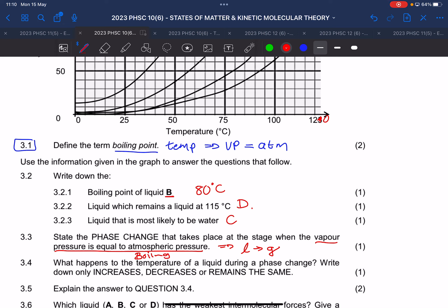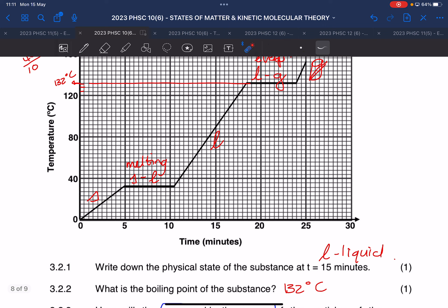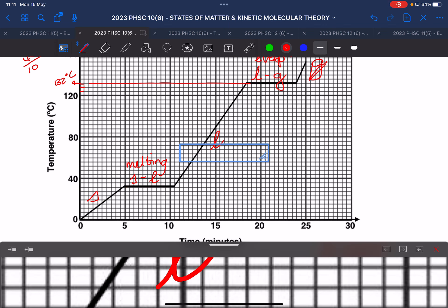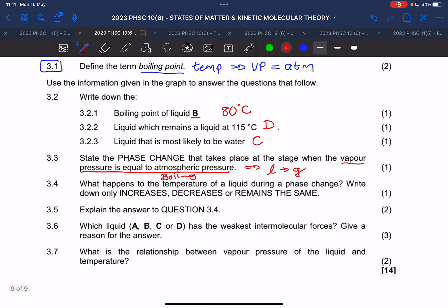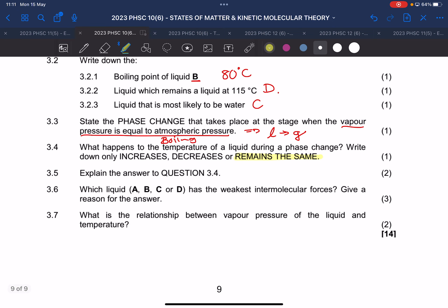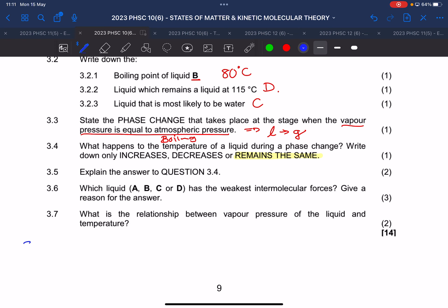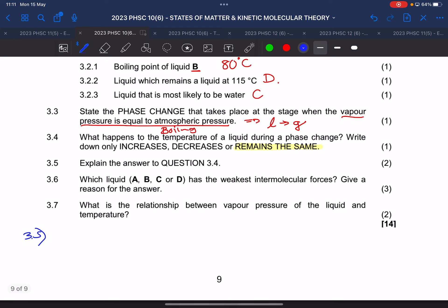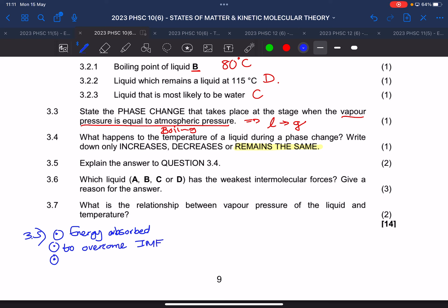What happens to the temperature during a phase change? It remains the same. They ask why — explain for two marks, but I want you to mention three things. What happens during a phase change? The energy is absorbed to overcome the intermolecular forces, and this causes a phase change. Those are the three key points: energy is absorbed, to overcome intermolecular forces, to cause a phase change.